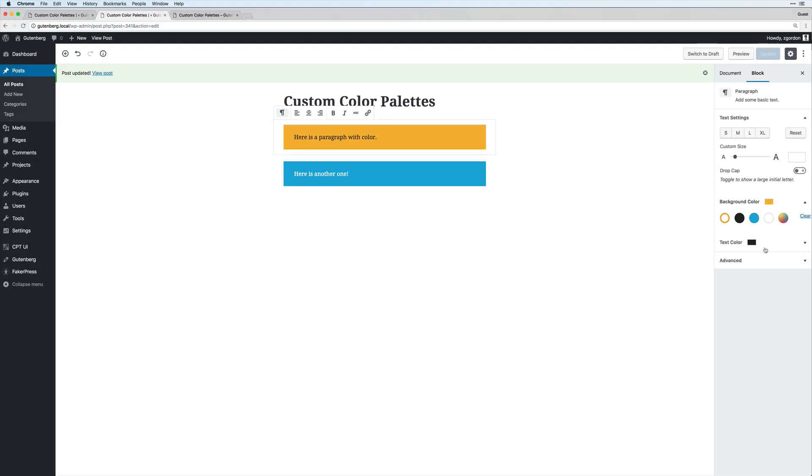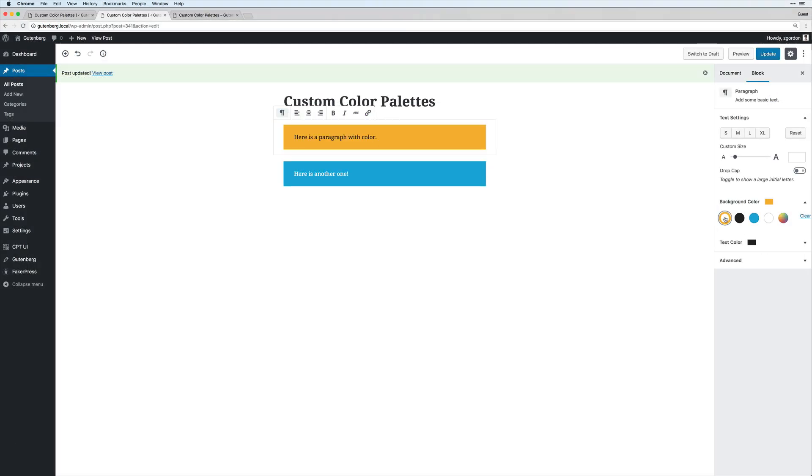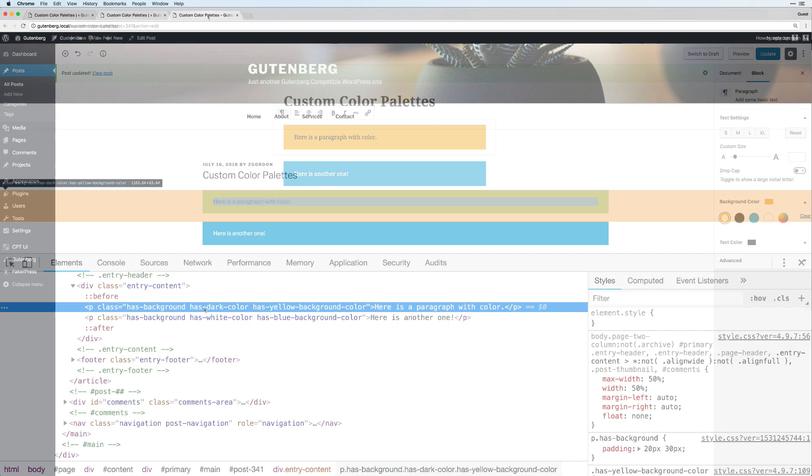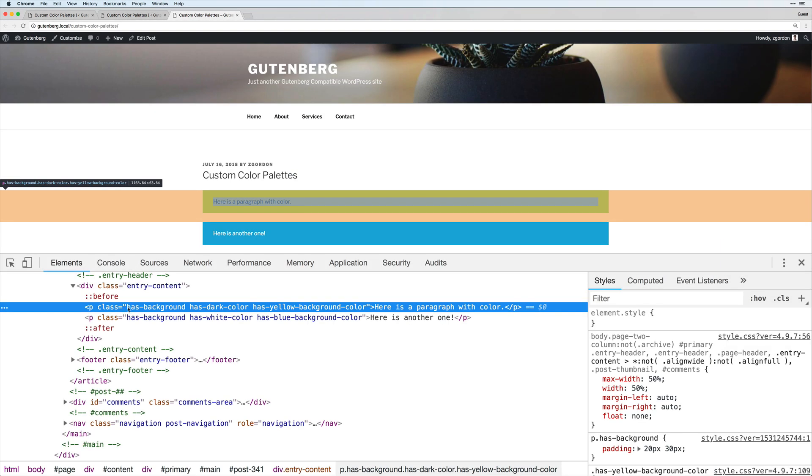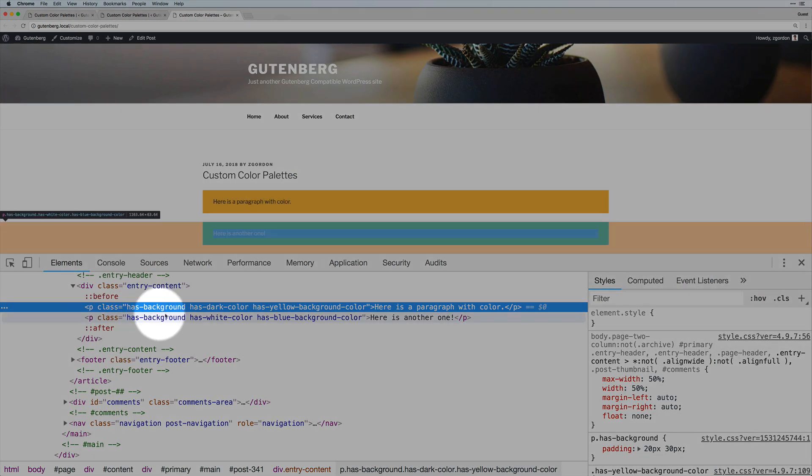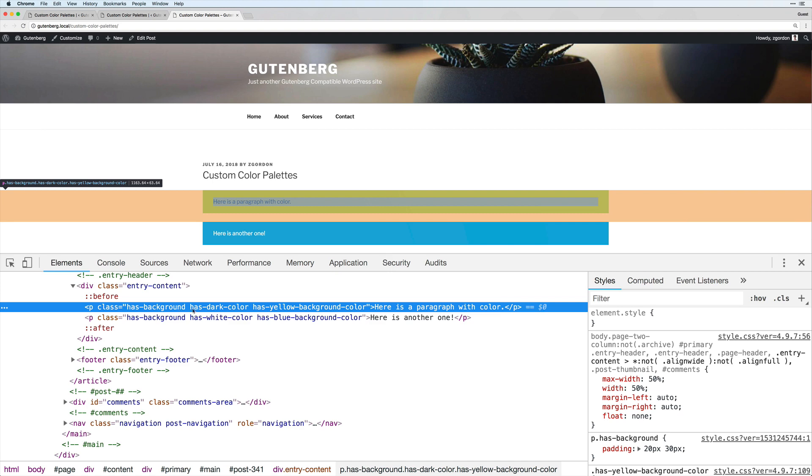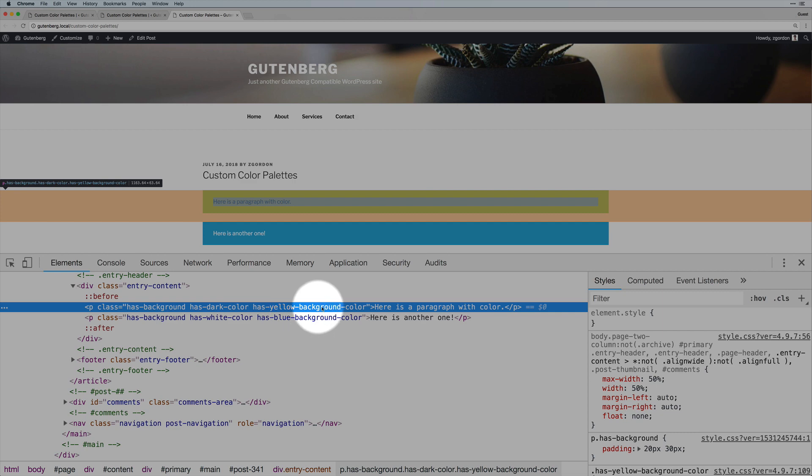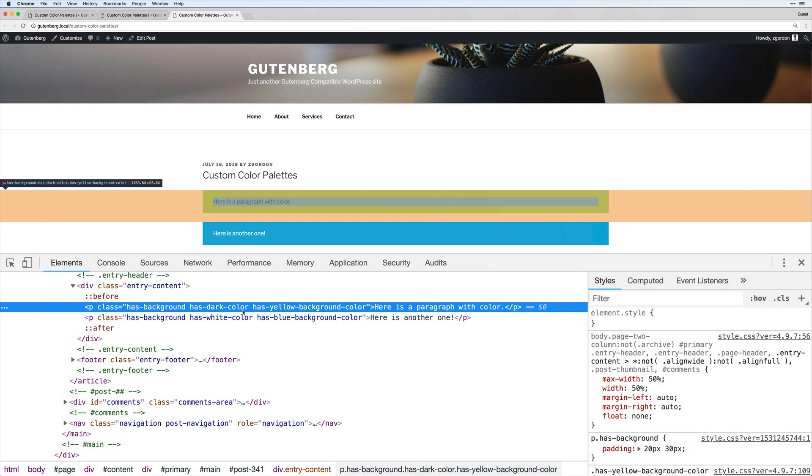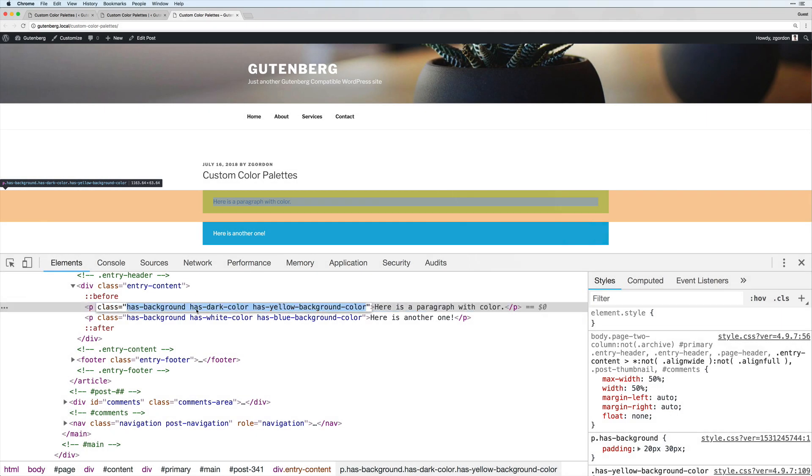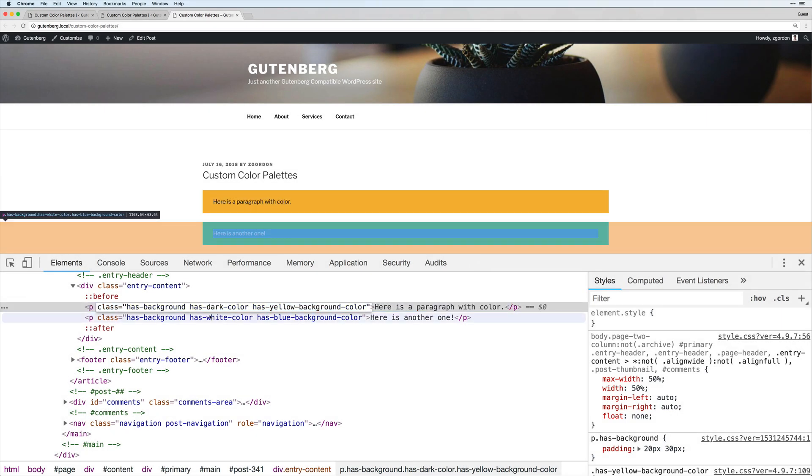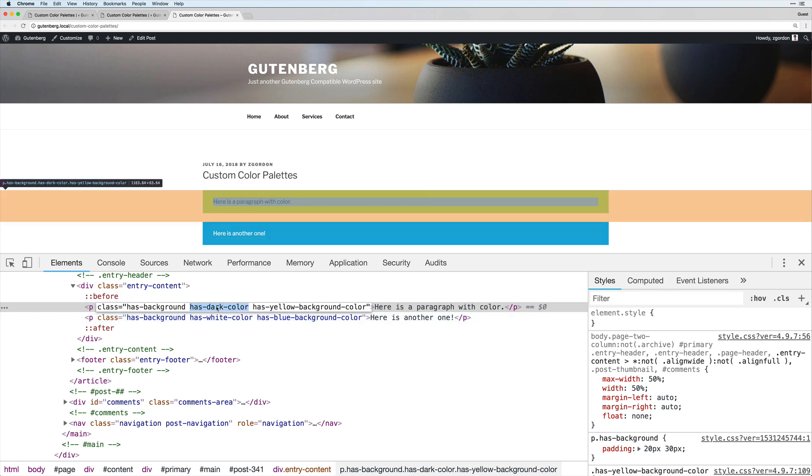So if we come back into the editor and look at applying background color yellow, and then look at this code on the front end, we could see indeed has background. So that is activated and then has dark or let's see, has yellow color, has yellow background color. This is the one I was looking for right here. And then it also has has dark color. But because it doesn't say has dark background color, that's going to be applied for the text color.